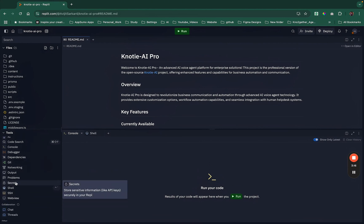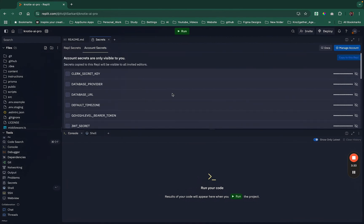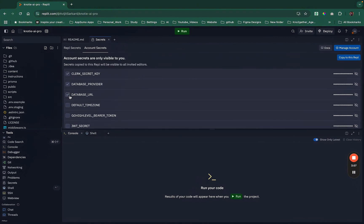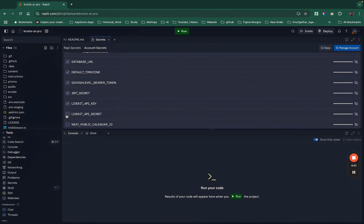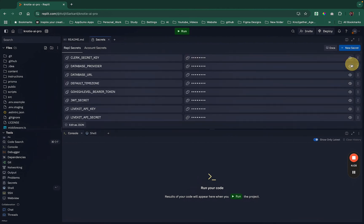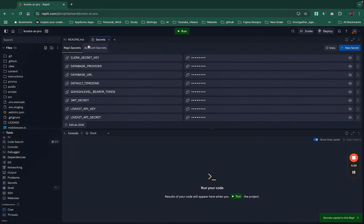I use a different approach — rather than keeping secrets in a .env file, I create all environment variables including secrets as Replit secrets. In the left panel you can see the Secrets section. There are repl secrets, which apply to a specific repl, but what I do is create account secrets, because when you create an account secret you can reuse it across multiple Replit projects. So I just need to select the secrets required for this project.